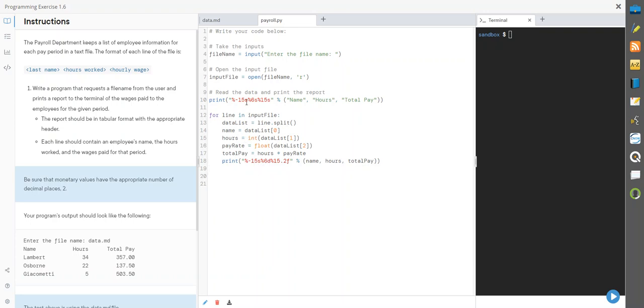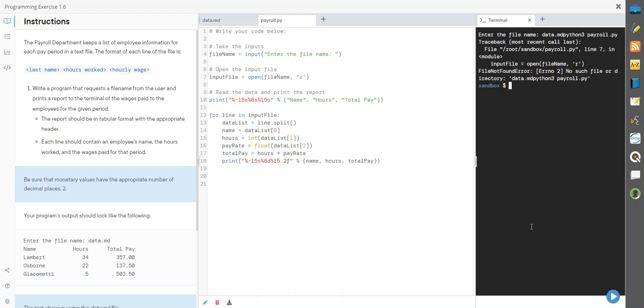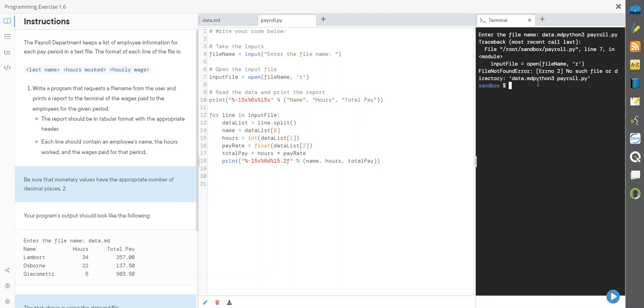Let's go ahead and run it. Enter a file name: data.md. It's local in here so we're good. Go ahead and run it. It says hey we got a problem. It says no file name or directory is data.md. That's what I saw here.